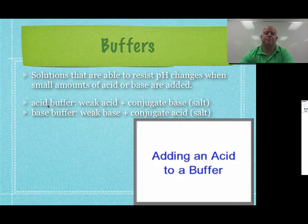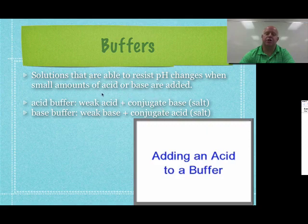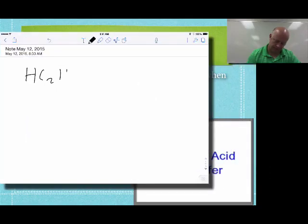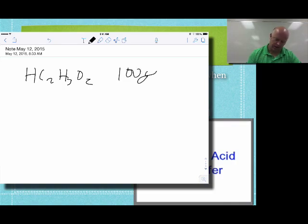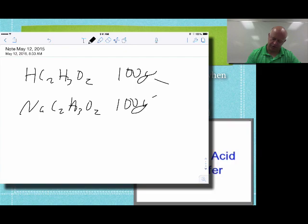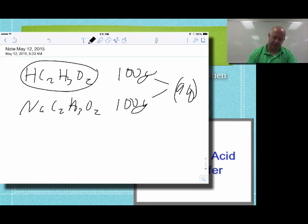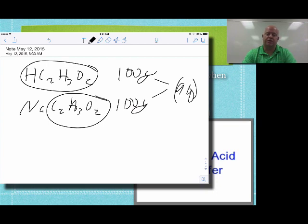We have two different types of buffers. Acid buffers are always made by taking a weak acid and its conjugate base, which is typically one of its salts. For example, if you take acetic acid and sodium acetate — 100 grams of each in solution — you have the weak acid and the acetate ion as its conjugate, which creates a buffer able to resist pH changes.